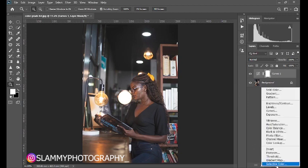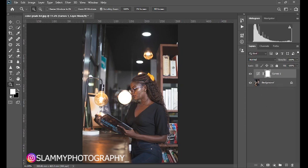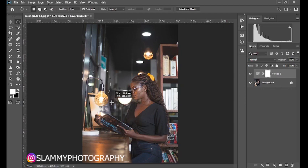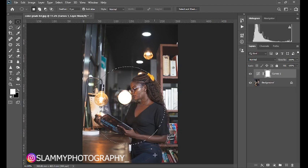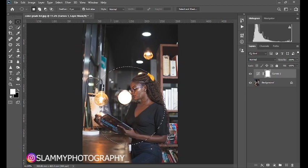The next adjustment we will create is another Curves adjustment layer, but before creating the second Curves we are going to take our elliptical marquee tool and create a selection on the image. This is going to create a spotlight effect — a spotlight effect that directs the viewer's eye to the portion of the image you want.